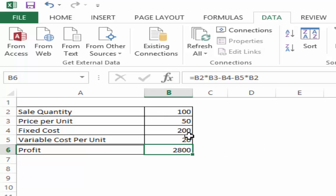Now, it is all right if you want to change one or two variables and see how it impacts the profitability. But if you want to create scenarios where you are trying to see how your different scenarios can look like when your sales quantity changes or when your price per unit changes, then you can use Scenario Manager.